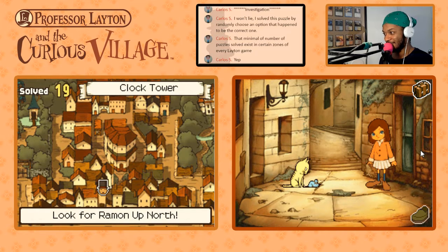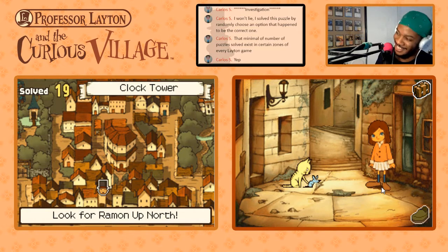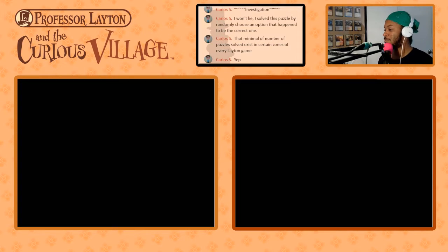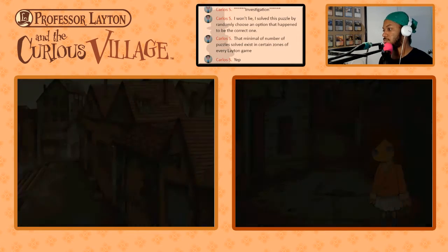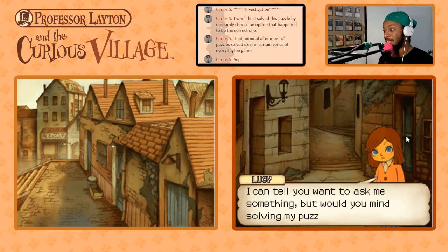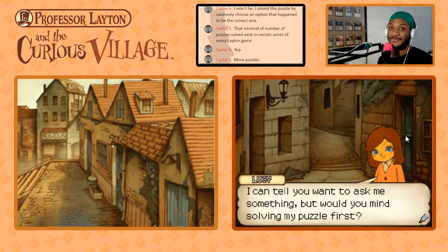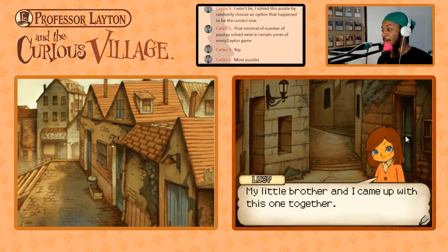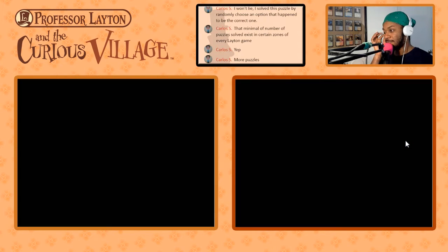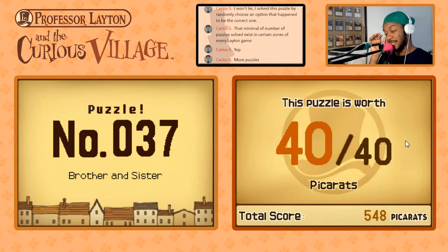Is this Lucy? And also, is that cat playing with a mouse? Is that mouse dead? What are you doing? I can tell you want to ask me something, but you mind solving my puzzle first? You're not gonna give me a choice, are you? My little brother and I came up with this one together — brother and sister.